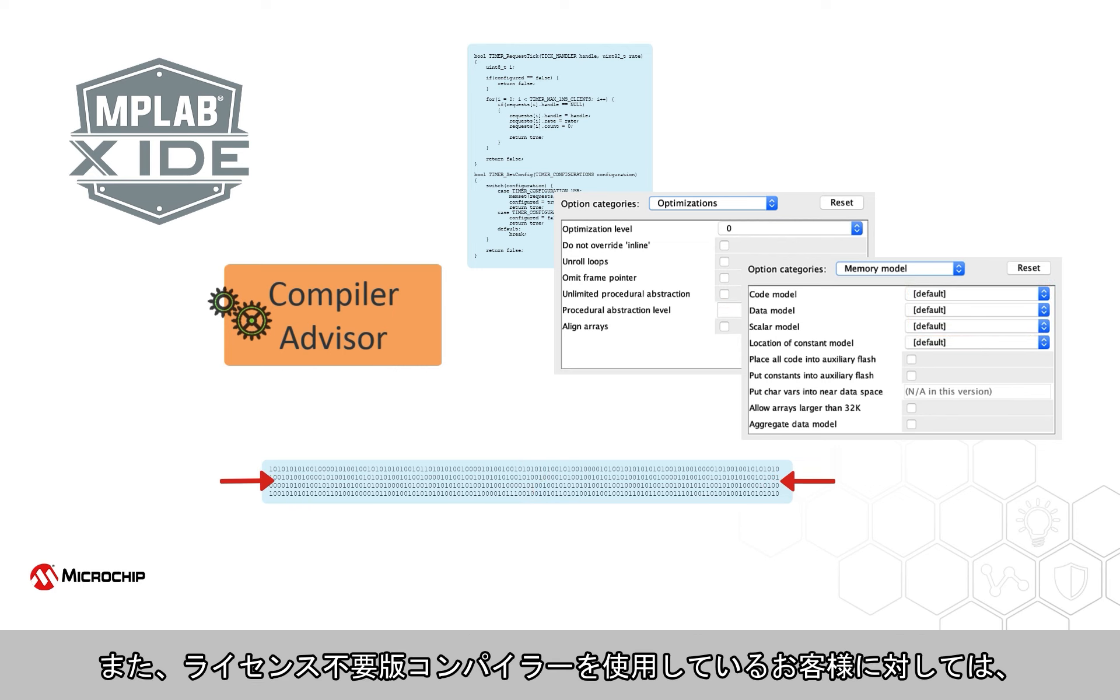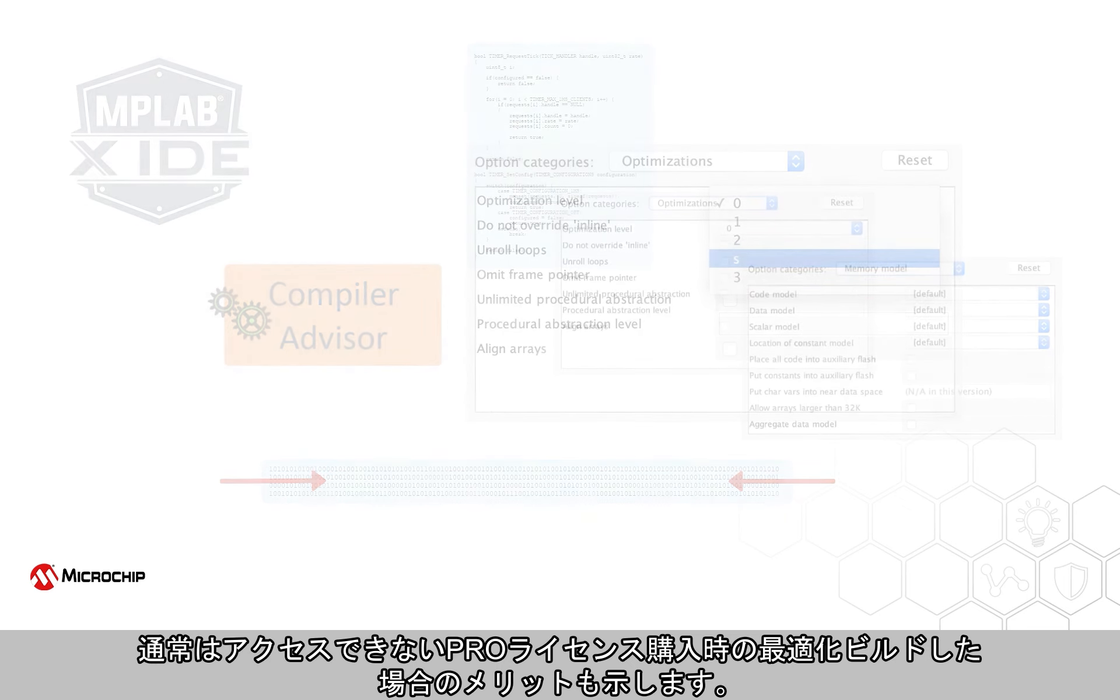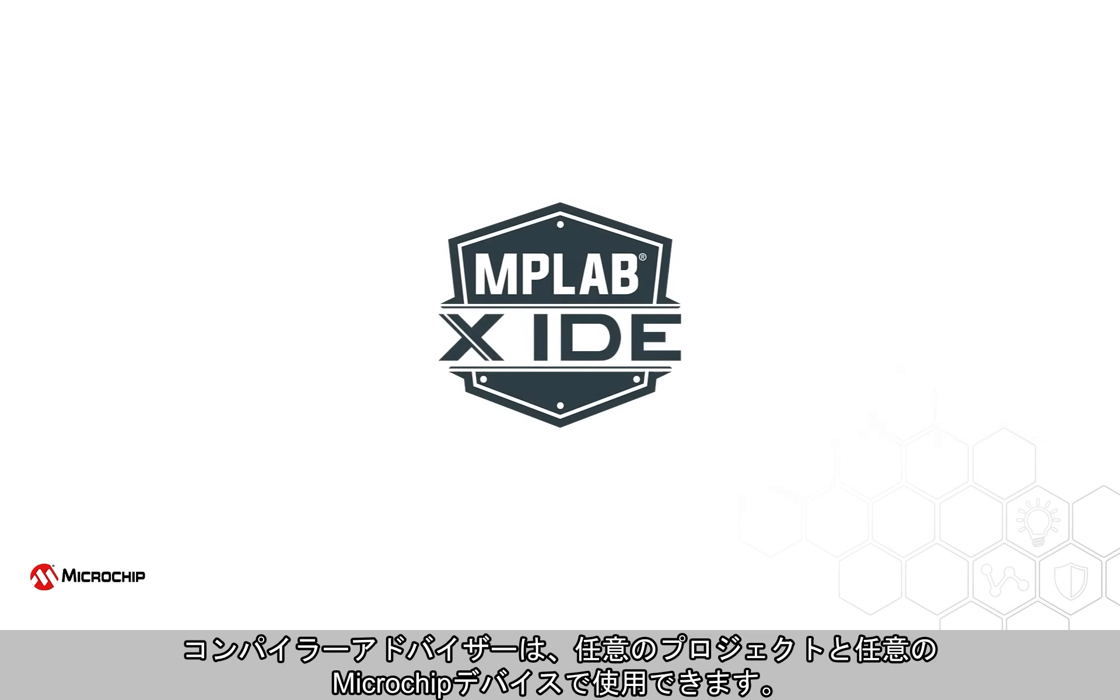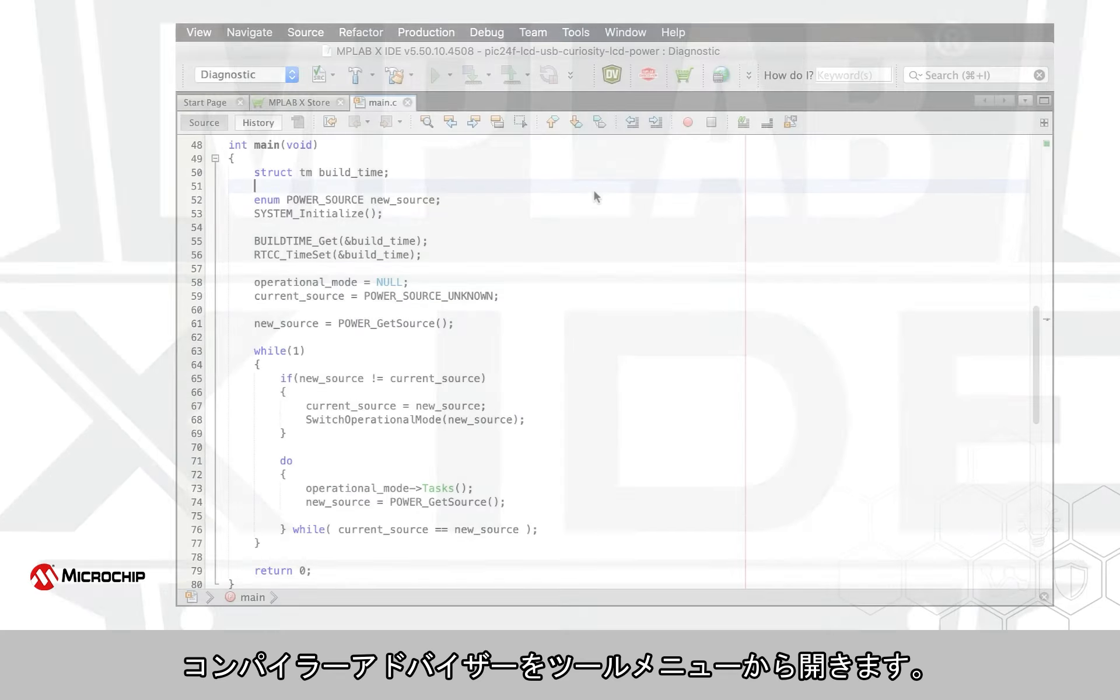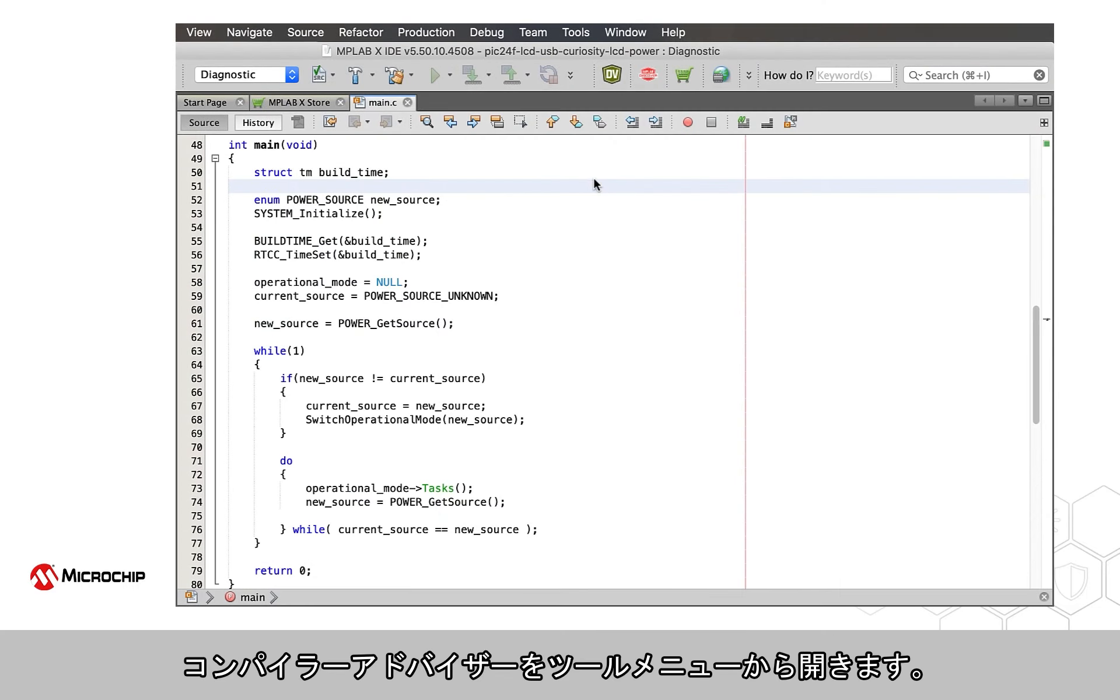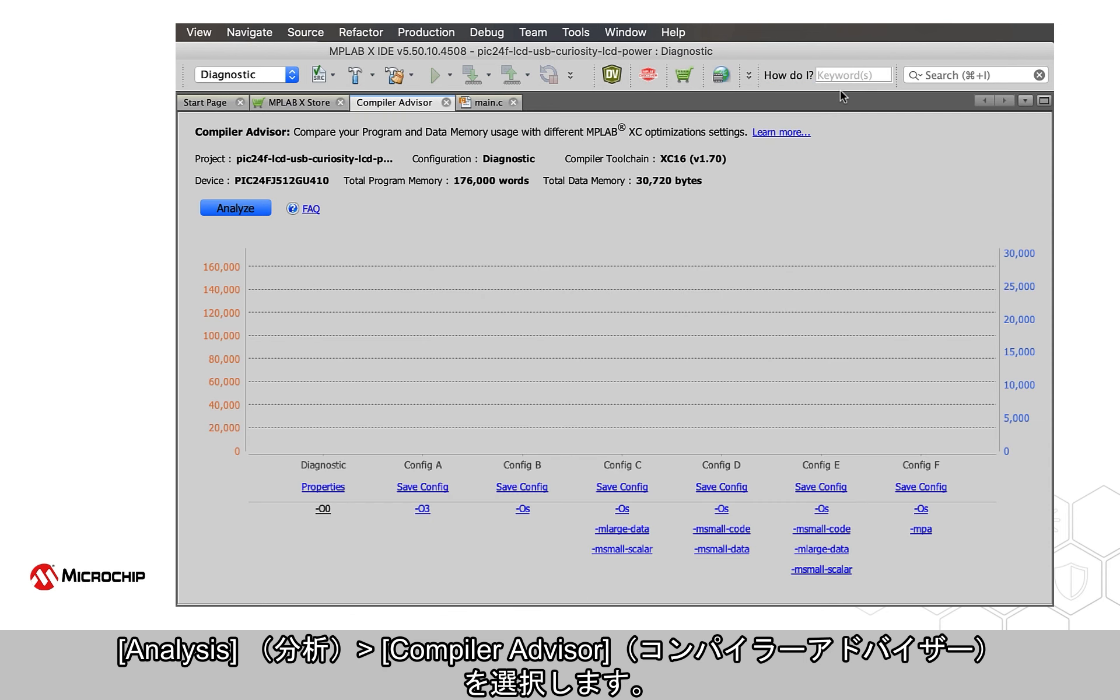And for customers using an unlicensed compiler, it also shows the benefits a Pro license would offer, building with optimizations not normally accessible. The Compiler Advisor can be used with any project and with any Microchip device. Open it from the Tools menu. Select Analysis Compiler Advisor.